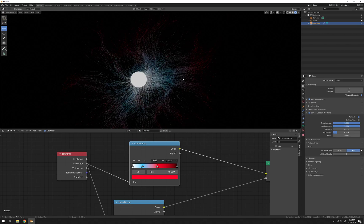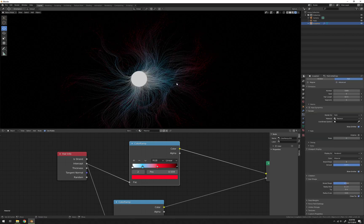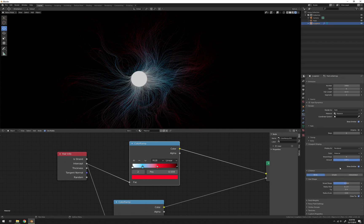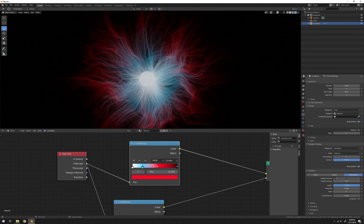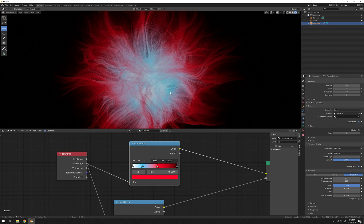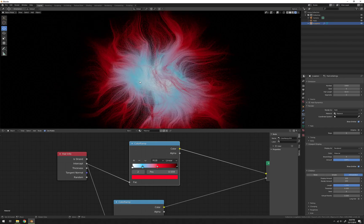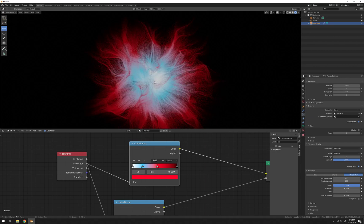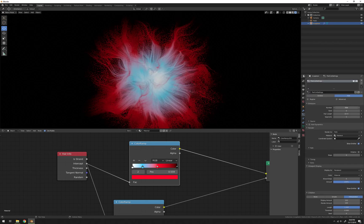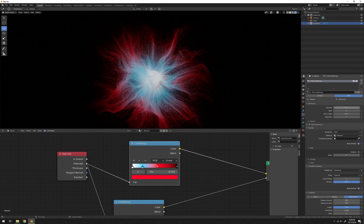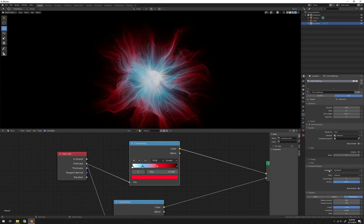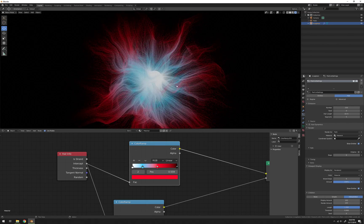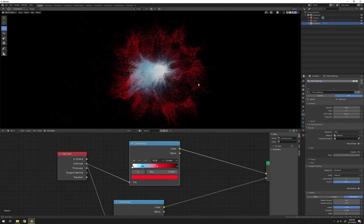That's kind of cool. Let's increase the number of hairs. We have two options — increase the overall number or add children. I'm going to go to Children and use Interpolated, which throws in a bit more. Right now we've got display amount at 10 and render at 100 — I want to display 100 so we see what the final render will look like. That's cool but it feels like too much, very fuzzy. I want to decrease the number of hairs down to maybe 250. More overall number with fewer children will generally give a more fuzzy look, since children tend to follow the same direction and flow as their parent.